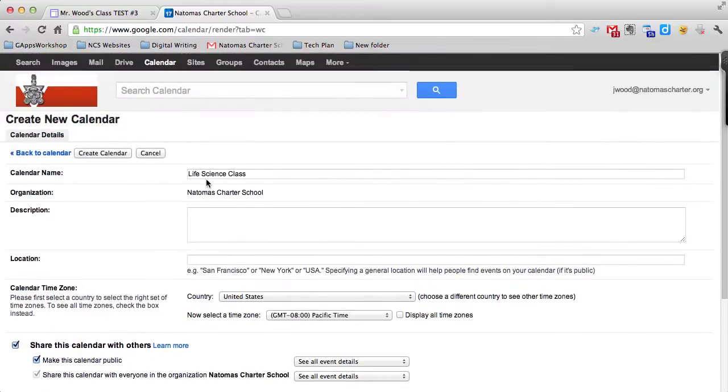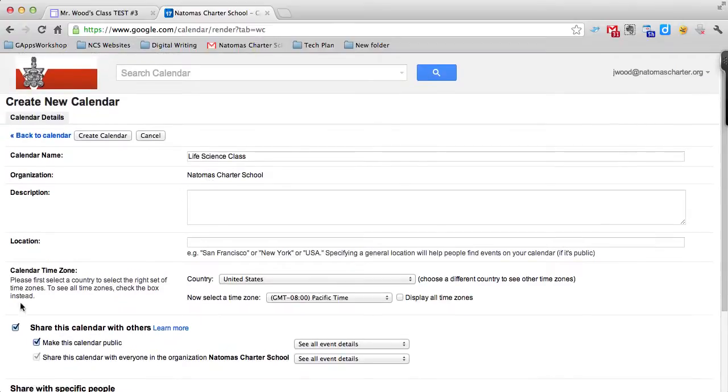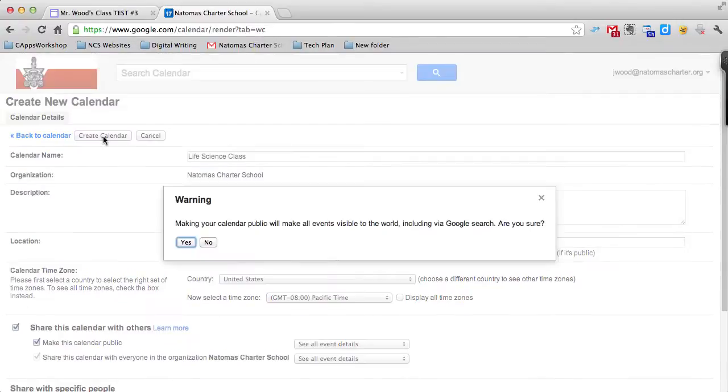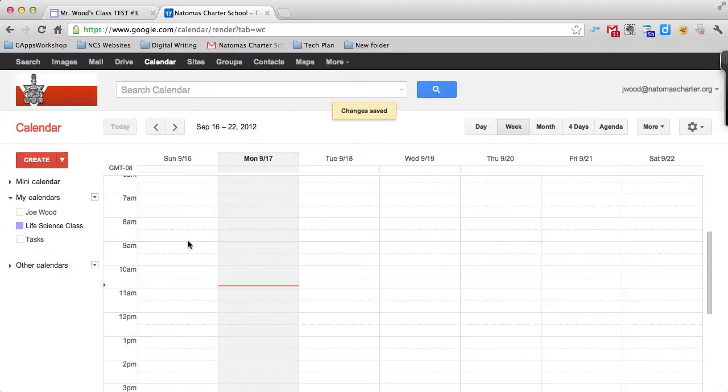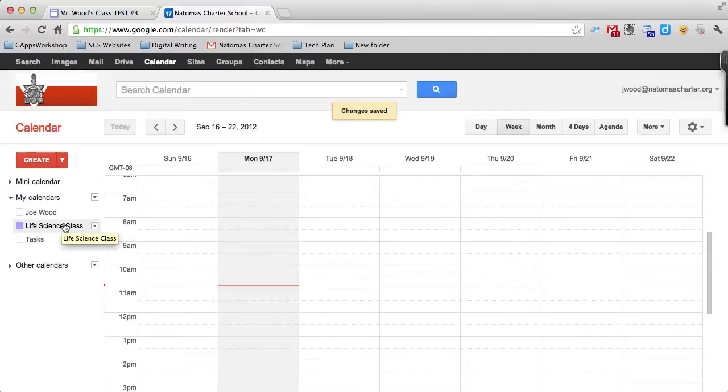Once you have it named, shared, and made public, click Create Calendar. You'll get a message asking if you're sure you want it to be public. Yes. Now I have my calendar public here, and it's showing up in my menu as this little purple calendar on the left.